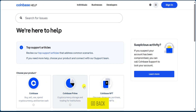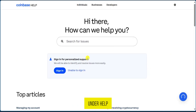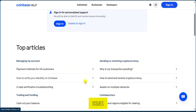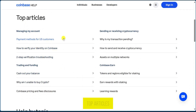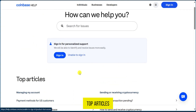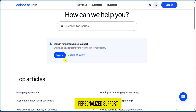Alternatively, we could go back and click on Help Center. Under Help Center, we could still search for issues, explore and read top articles, or if you want more personalized support, you can simply sign in and resolve your issues more easily.